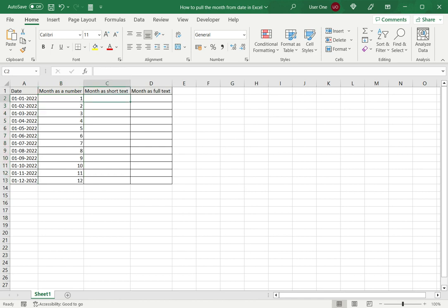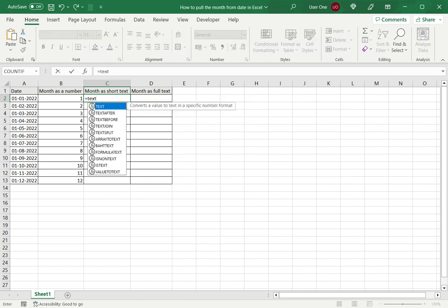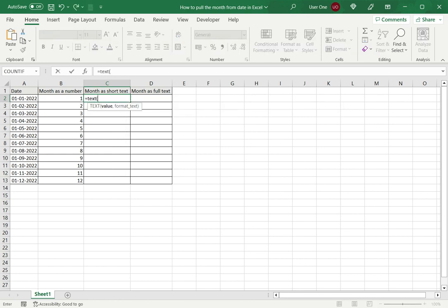Now the second way is to use the TEXT function. The TEXT function takes a value and applies a format, whatever format that you define. I type in TEXT, the first argument is the value—in this case the date—and I have to define the format.